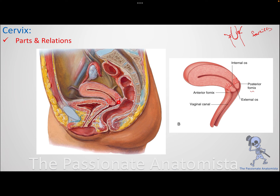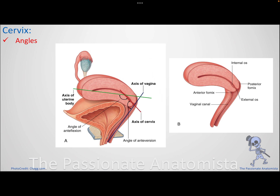The posterior fornix is important physiologically because after intercourse, semen entering the vagina gets stored in the posterior fornix for a couple of hours. The sperms then swim into the uterine cavity to try to fertilize an egg. It is very important that a female has a good deep posterior fornix for her fertility.